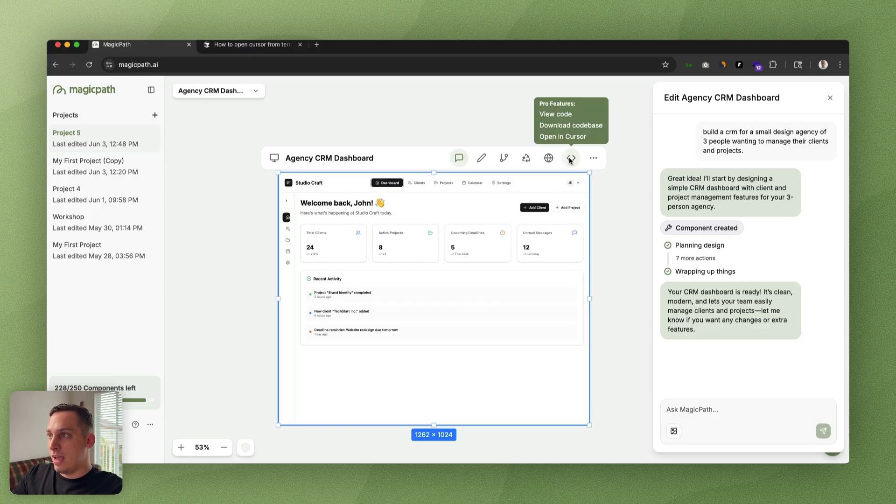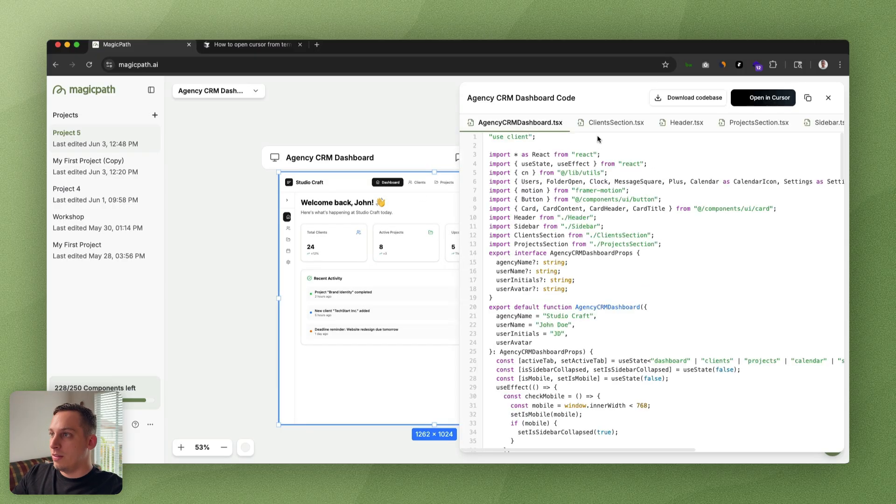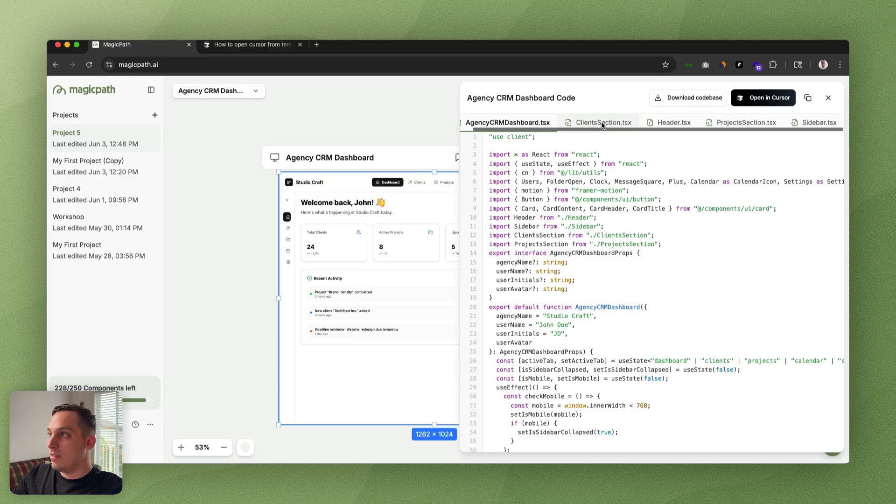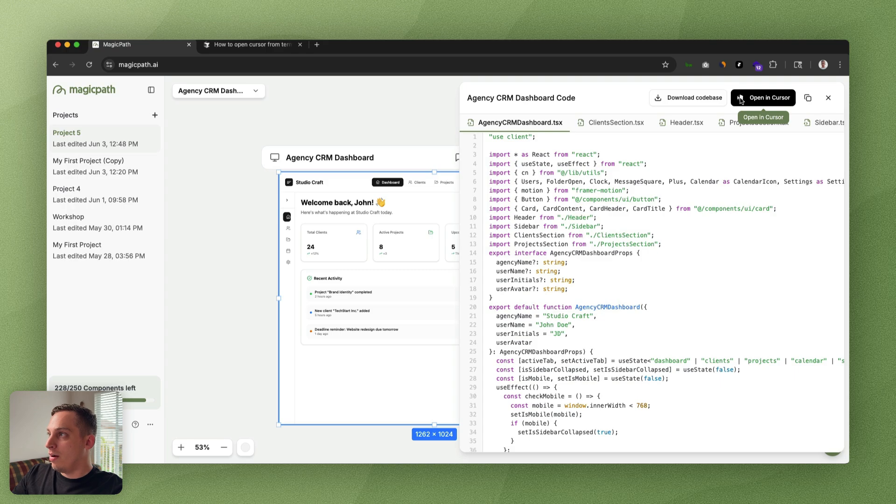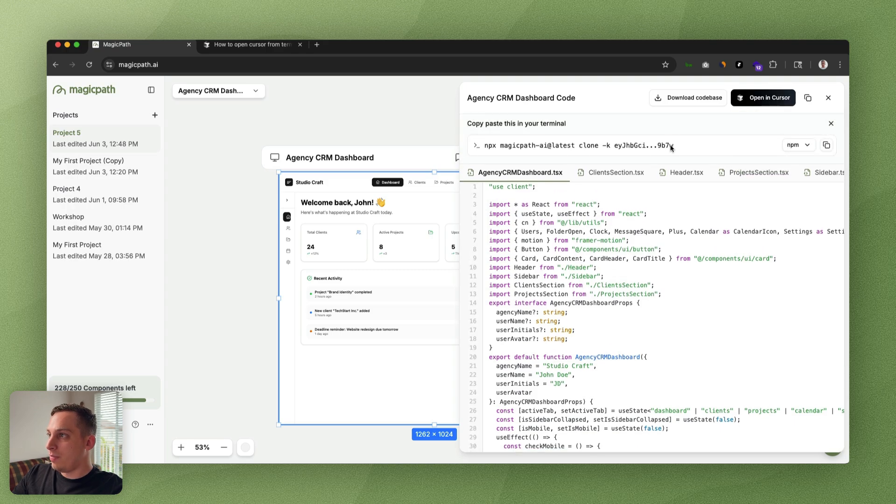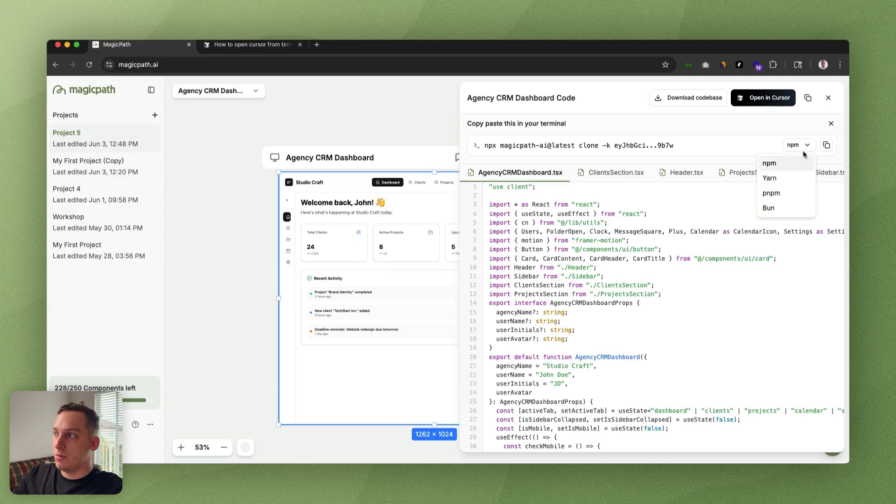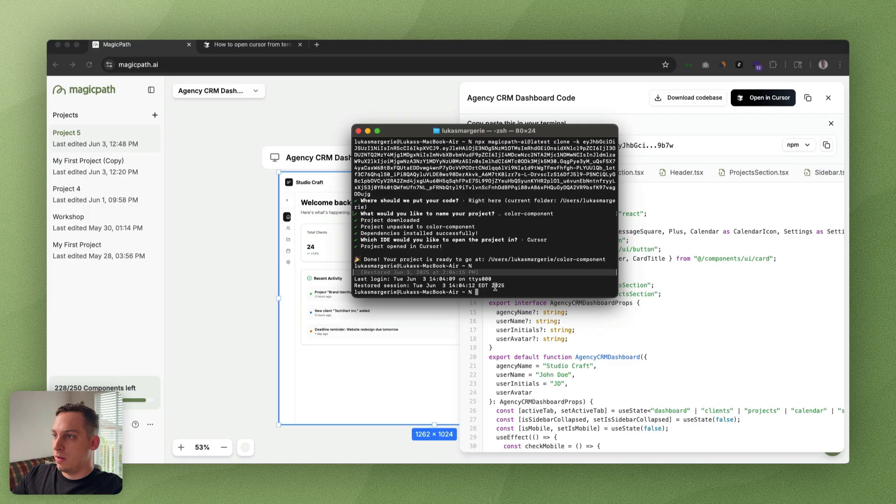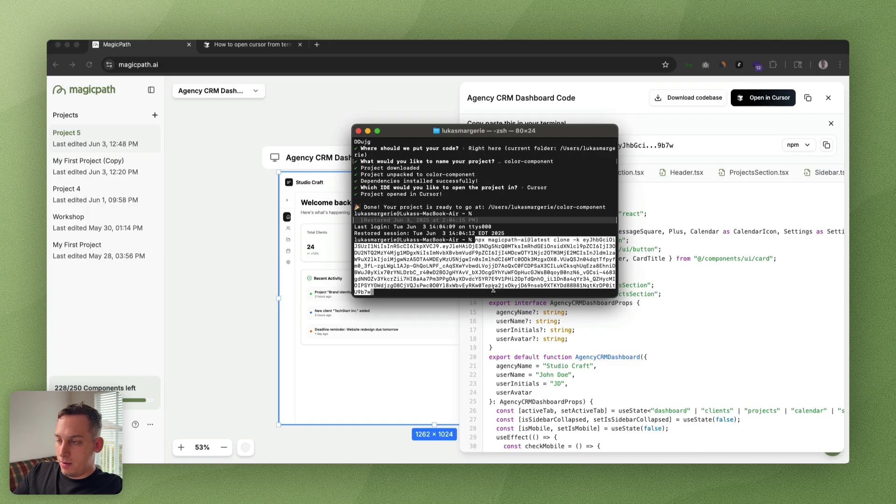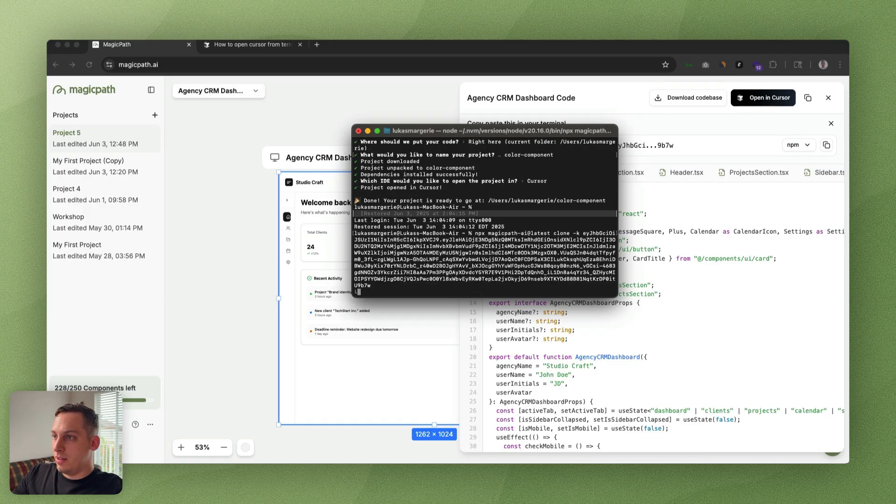I'm just going to go over here, click on this code icon, and you can start seeing that we have a little bit more of these TSX files, which is totally fine. Let's click on open in Cursor. Let's make sure that we have npm—any of these tools basically work as well. Let's do npm, copy full command. Then I'm just going to open my terminal, paste over here.